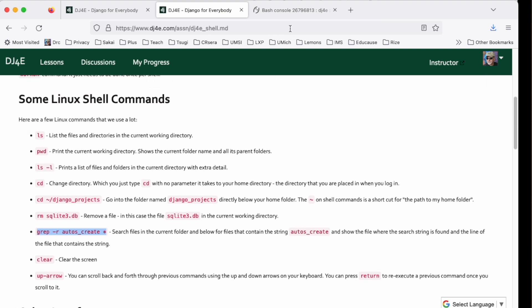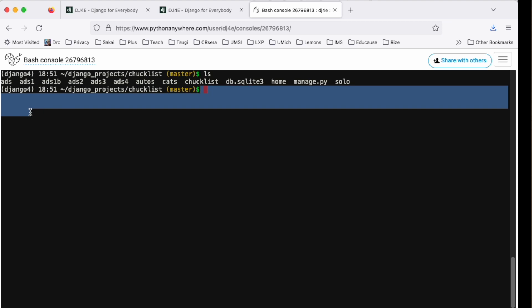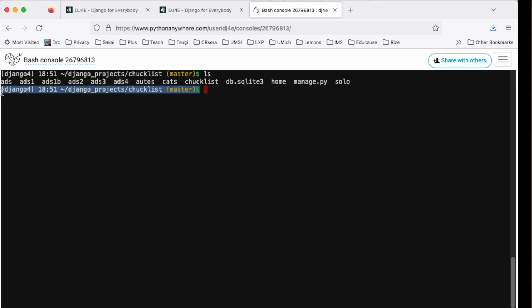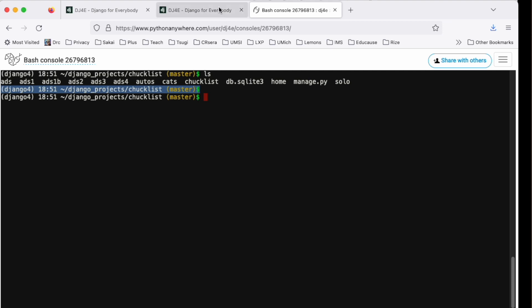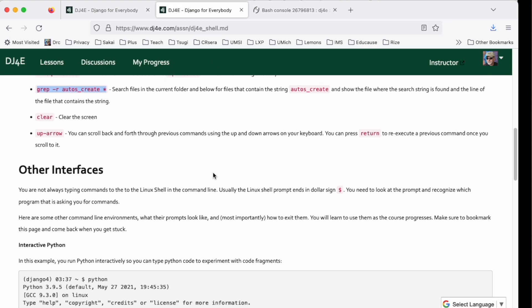That's the shell interface. Part of what I'm going to show you is for you to know when you're talking to the shell, because you're not always talking to the shell. If the prompt ends in a dollar sign, usually you're talking to the shell. Let's take a look at what it might look like in different situations.